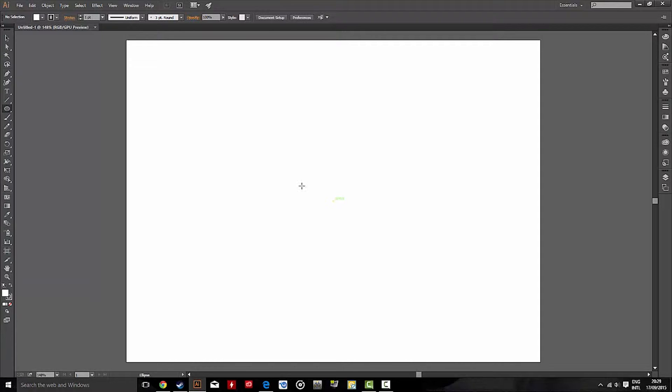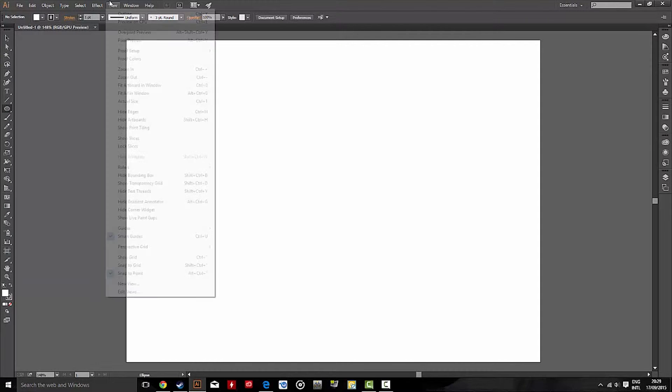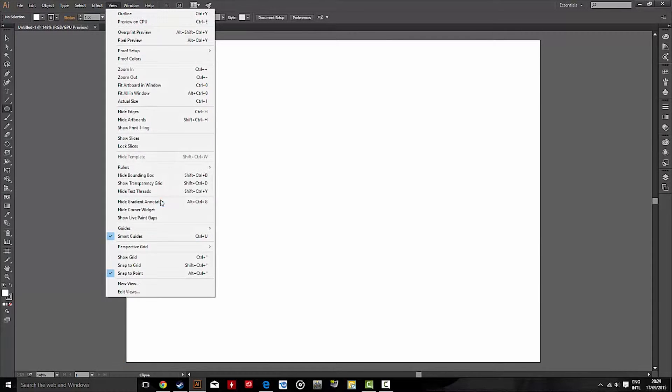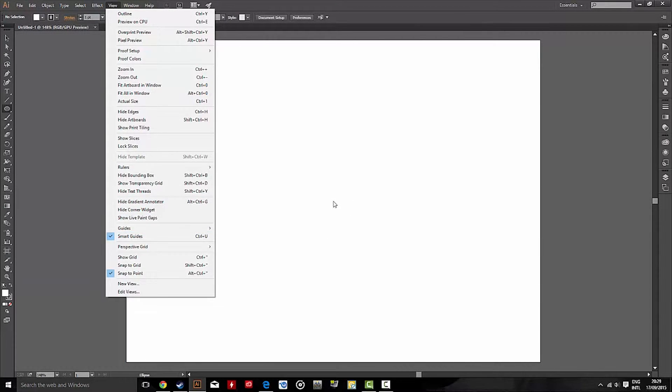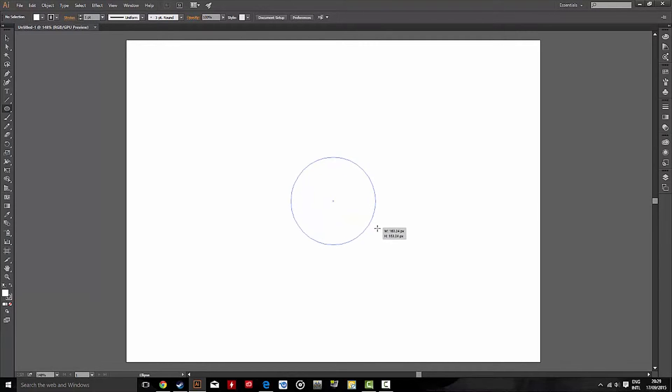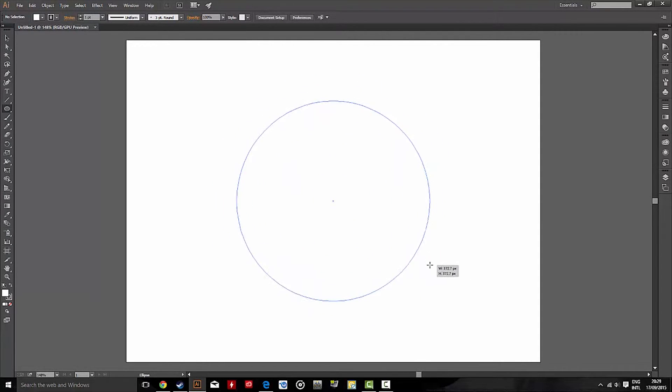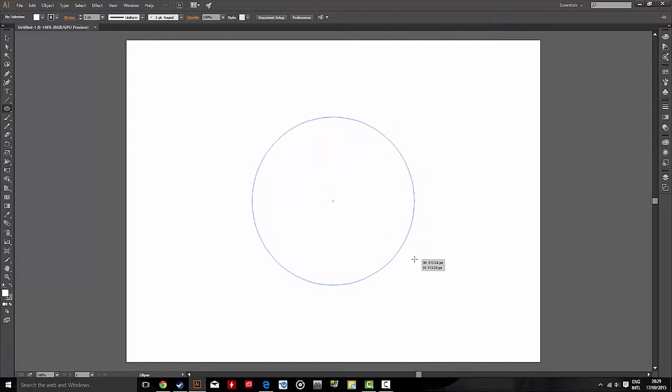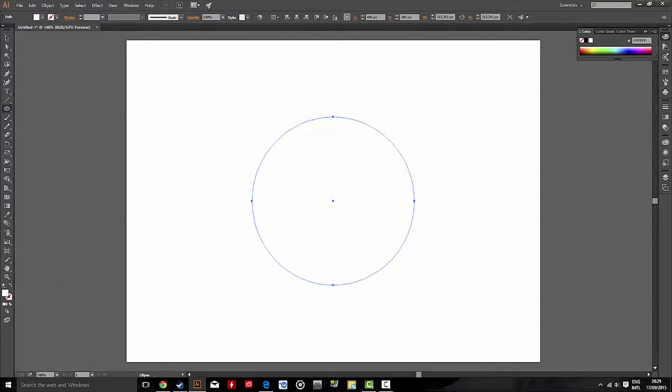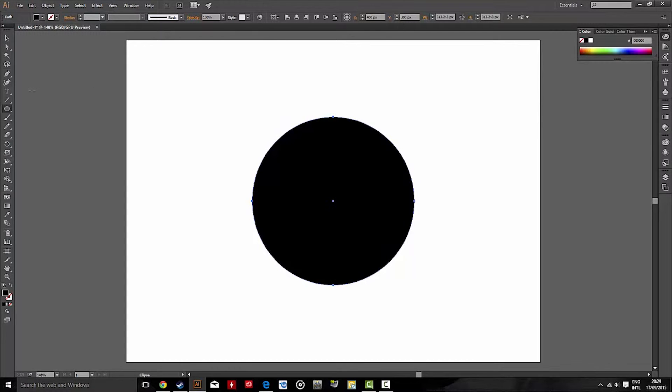And using the Smart Guides, make sure your Smart Guides are turned on. Control-U, or go to View, and down to Smart Guides. Using this, I'm going to draw a circle. Holding Shift and Alt, which will make a perfect circle. And I'm going to change the base color of the circle to black, so no stroke.